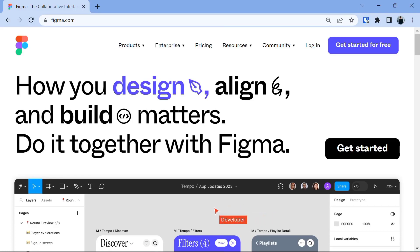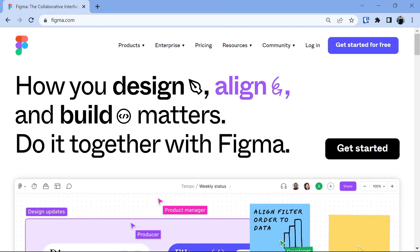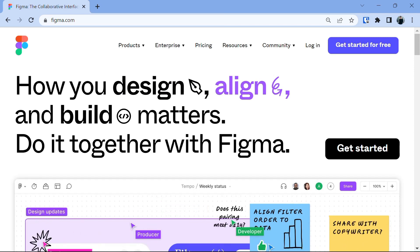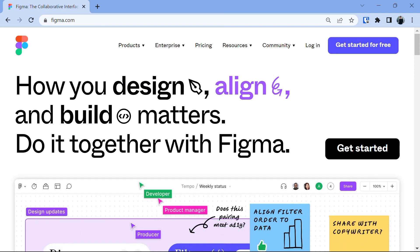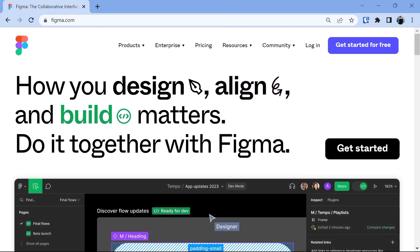Hey there everyone, today we will discuss Figma, the awesome design tool and how you can convert your design into code using the incredible Locify plugin. So, let's dive right in.